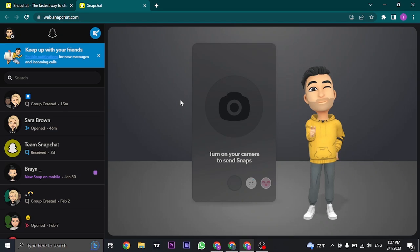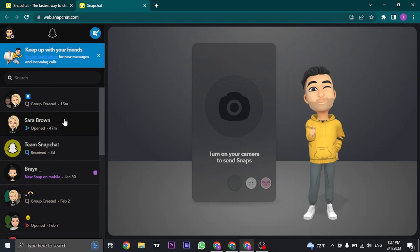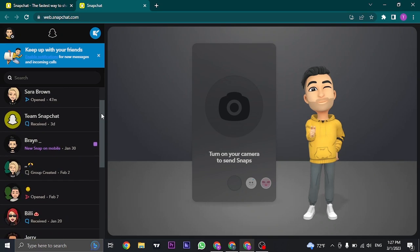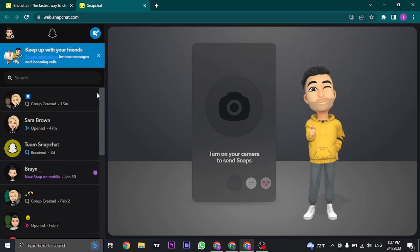You just need to tap on the notification on your Snapchat on your phone and you will be instantly logged in. Once you are logged into your account, it's pretty much the same as you use it on your mobile phone.